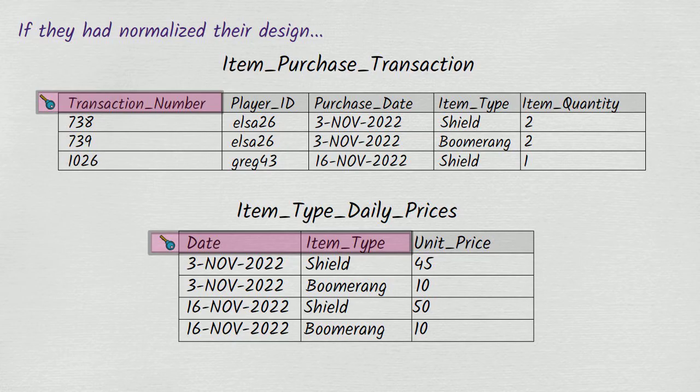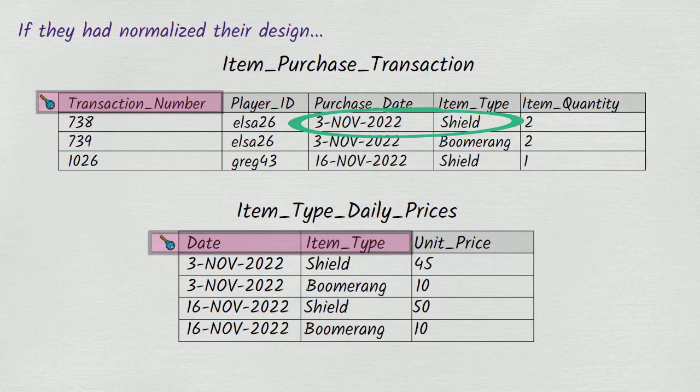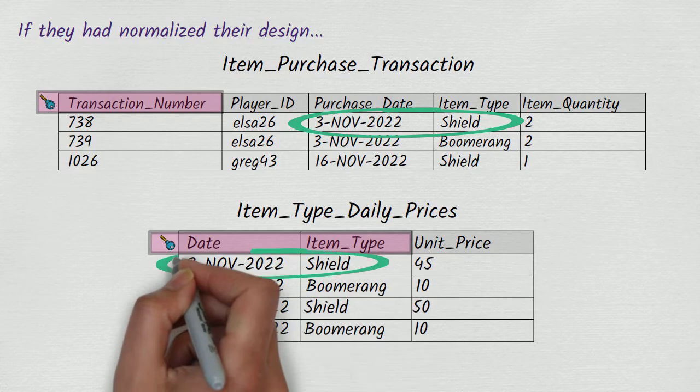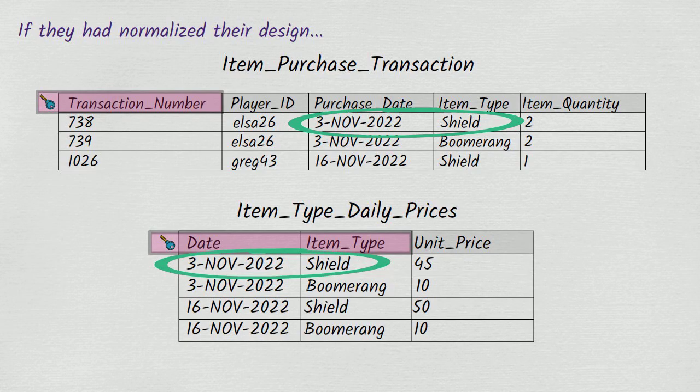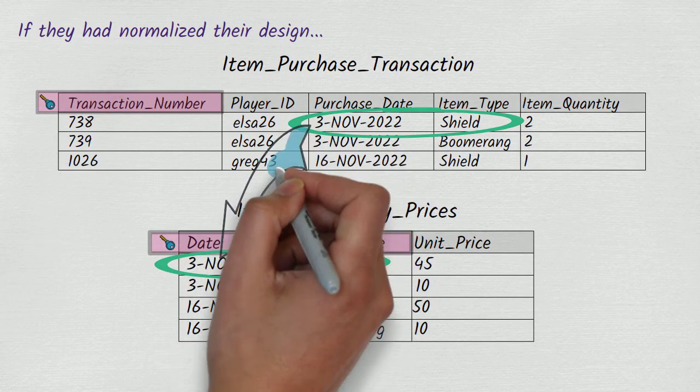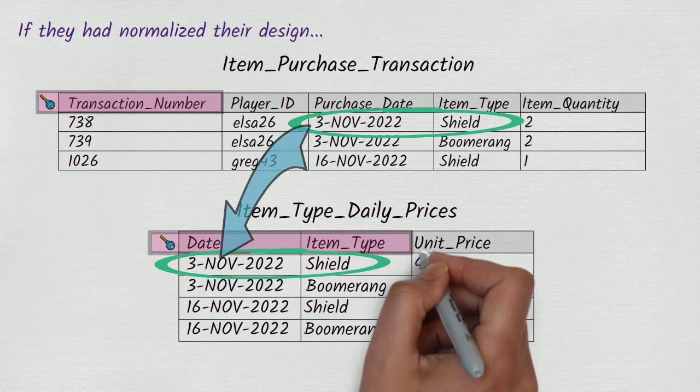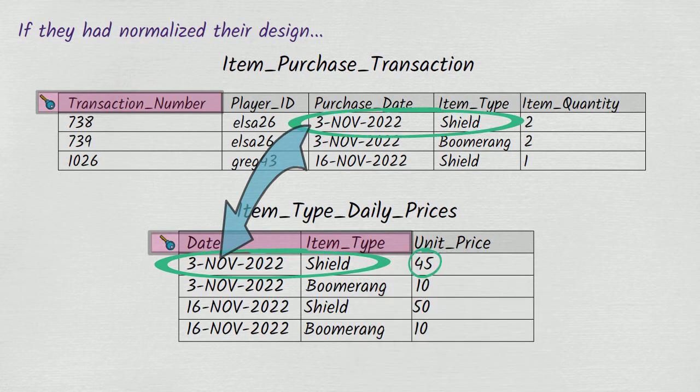For example, we can deduce that ELSA 26's purchase of a shield on the 3rd of November 2022 was for a unit price of 45, because the item type daily prices table says that a shield had a unit price of 45 on the 3rd of November 2022.